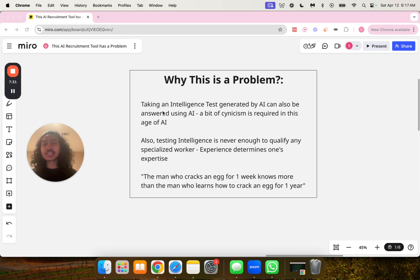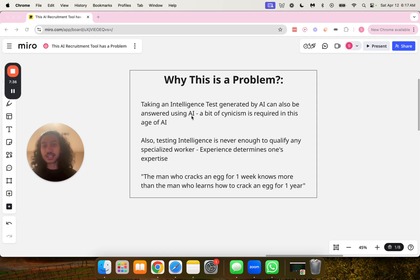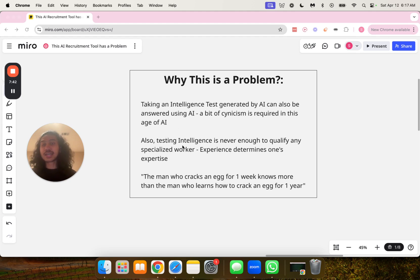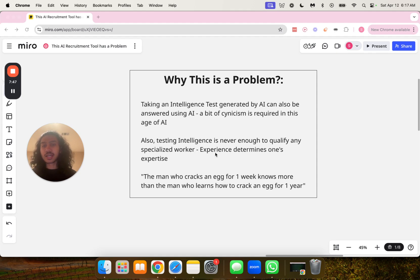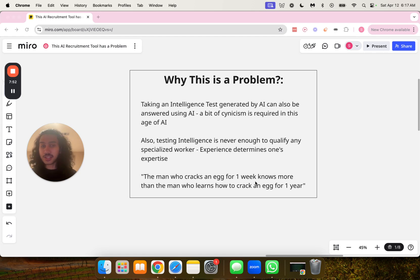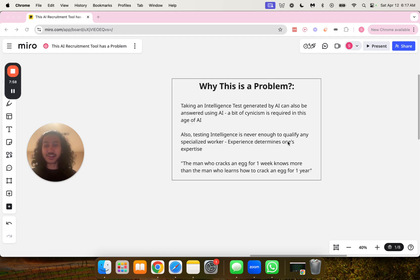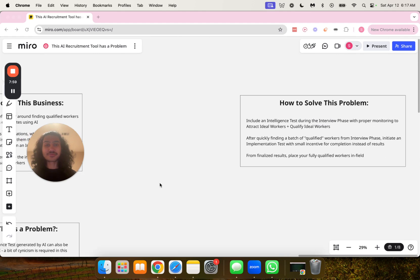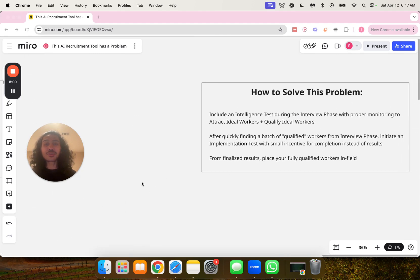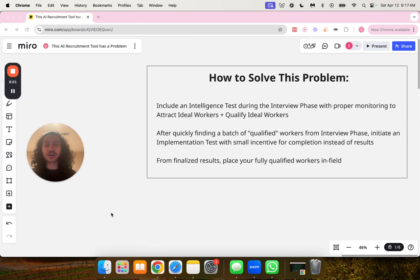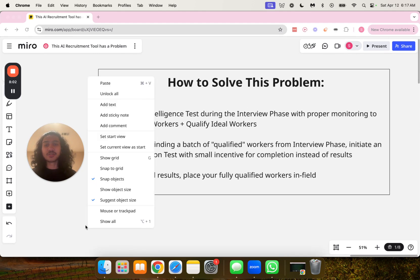Now, why is this a problem? Taking an intelligence test generated by AI can also be answered using AI. A bit of cynicism is required in this age of AI. Also, testing intelligence is never enough to qualify any specialized worker. Experience determines one's expertise. The man who cracks an egg for one week knows more than the man who learns how to crack an egg for one year.